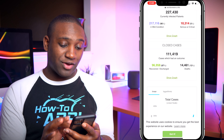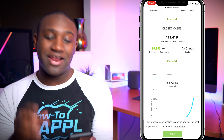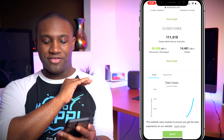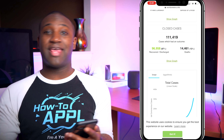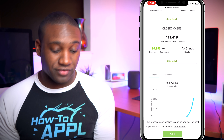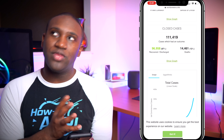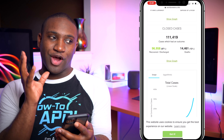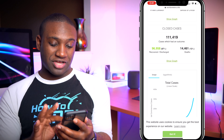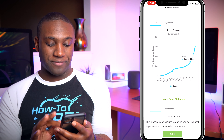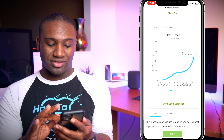You can see the deaths, the recovered, and it gives you the active cases. Five percent are serious, 95 percent are mild. For closed cases, 13 percent are deaths — so out of cases that either recovered or died, 13 percent died. When you're looking at a death ratio, 13 percent is a high chance.